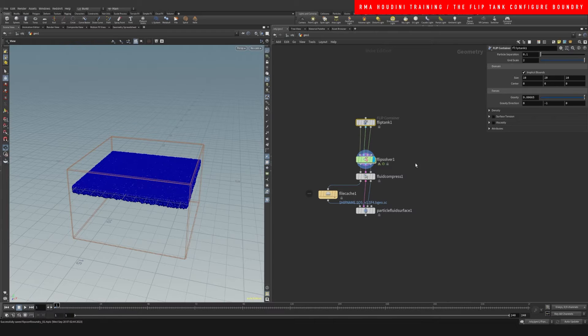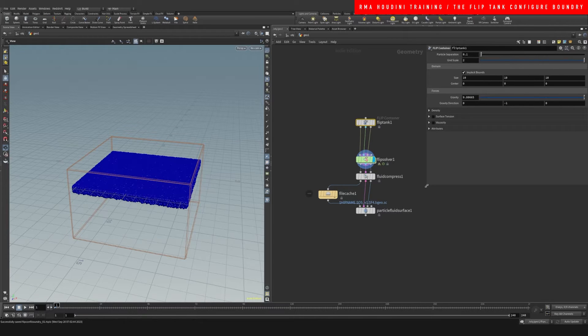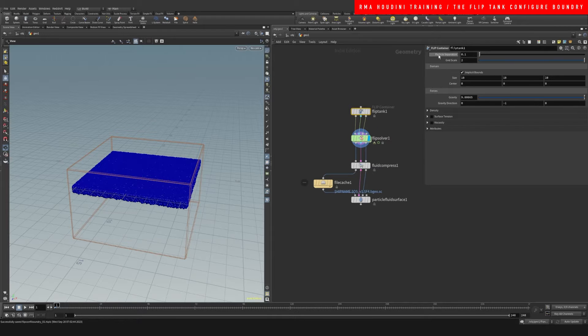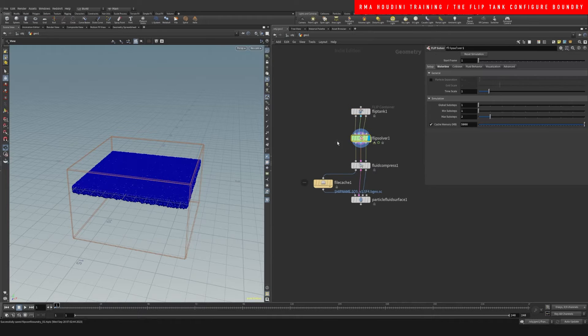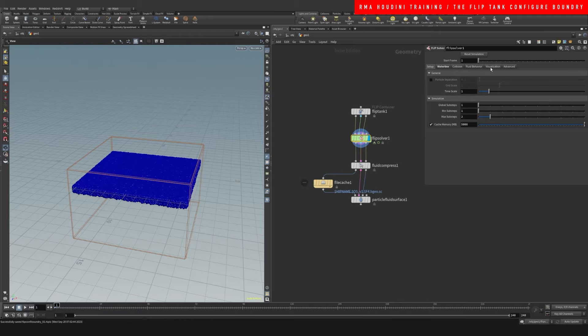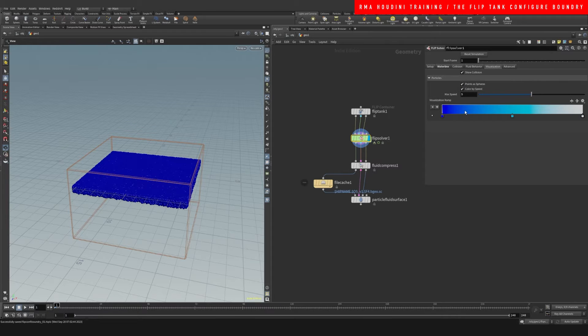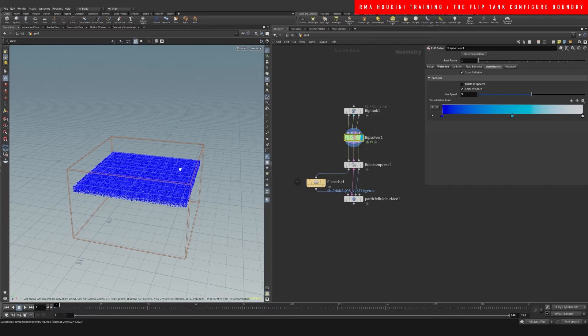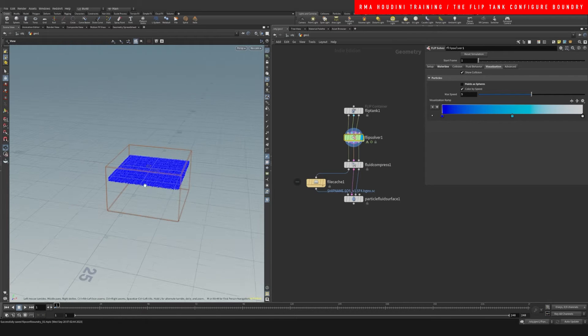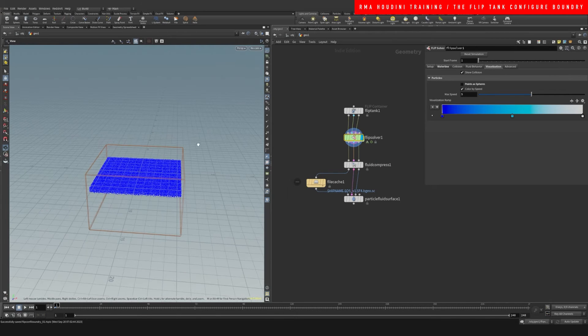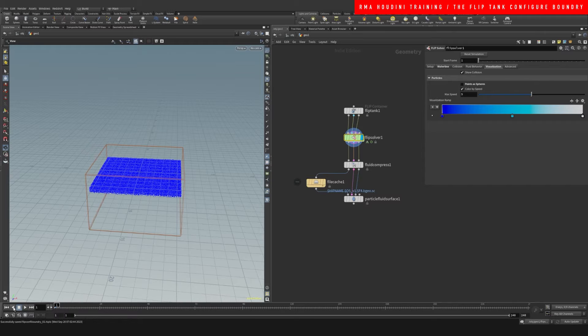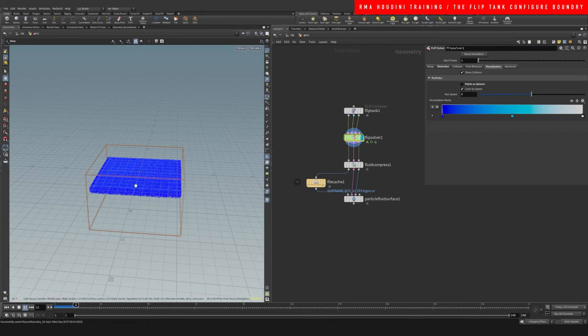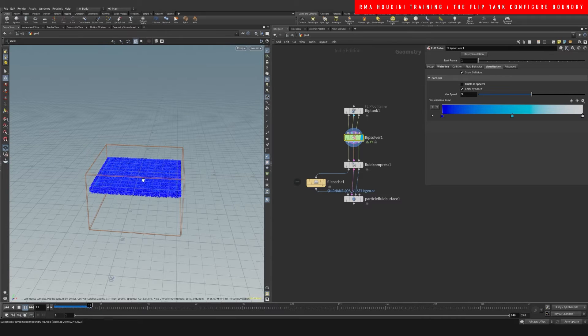Let's come here on our flip tank and look at what we have. It already has gravity set up for you, and this is the particle separation where we're gonna set up the resolution of the simulation. Inside here we are going to change the visualization. I'm gonna turn the points as spheres off. And then if you hit play, you will see that you've got a basic tank simulation. Nothing's happening because there's really no forces there, but in theory it's working really nice.